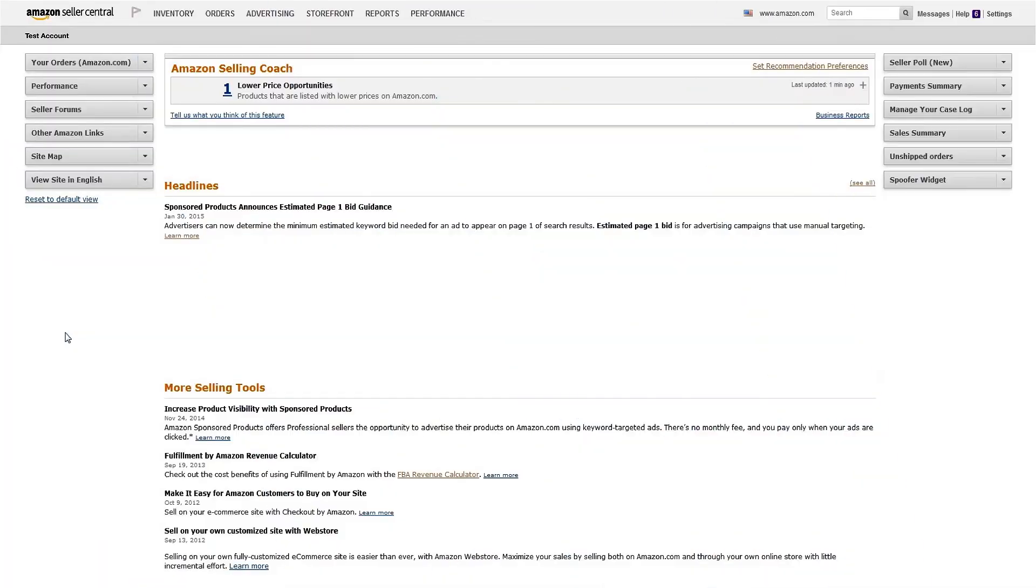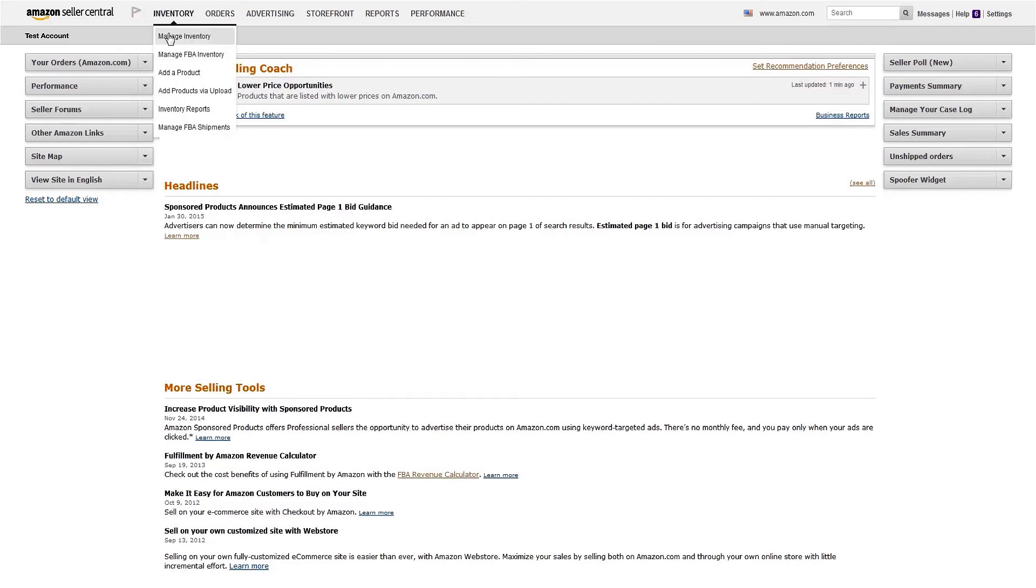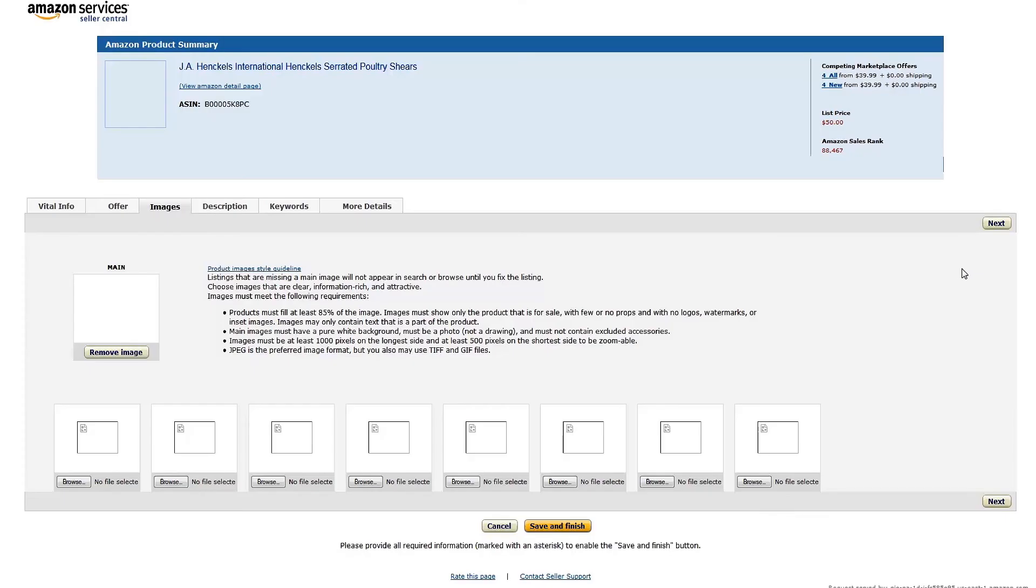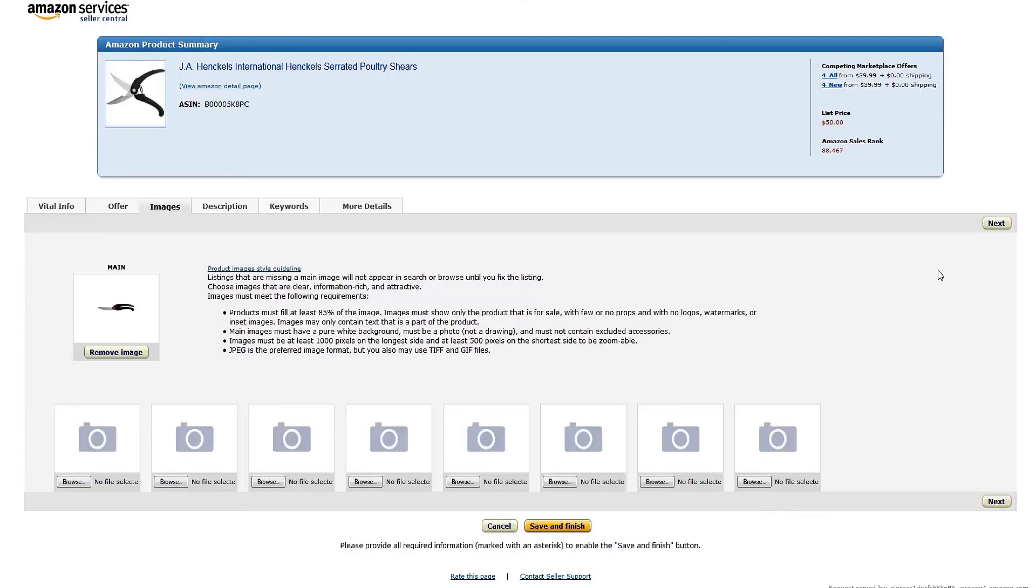The second way to suggest detail page changes is specific to images. To suggest a change to an image, select Manage Inventory from the Inventory drop-down menu. Click the arrows next to the Edit button and select Manage Images. Here you can update the main image or add additional images. If you add products by uploading an inventory file, you can also upload an inventory file that includes an image URL.